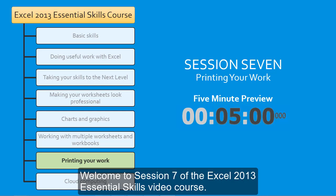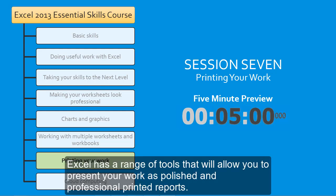Welcome to session 7 of the Excel 2013 Essential Skills video course. Excel has a range of tools that will allow you to present your work as polished and professional printed reports.